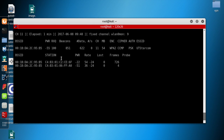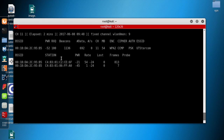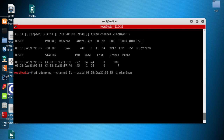A handshake file is generated by the access point whenever a new client connects to it. So whenever a client connects to a particular access point, a handshake file is generated. We're going to use that handshake file to hack the WPA and WPA2 password. Let me stop this process and run the same command again, adding '-w handy_icode' at the end to write the data to a file.